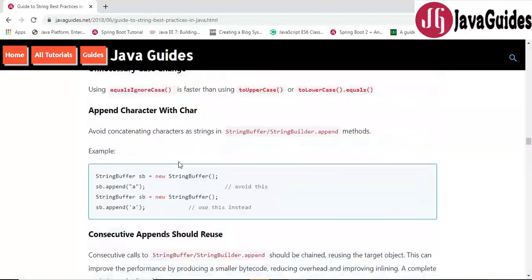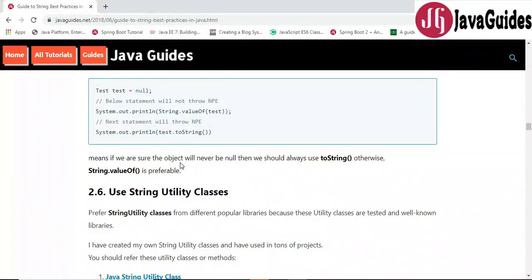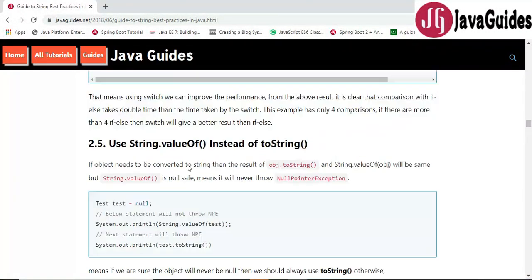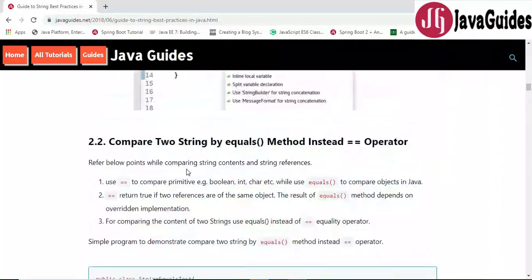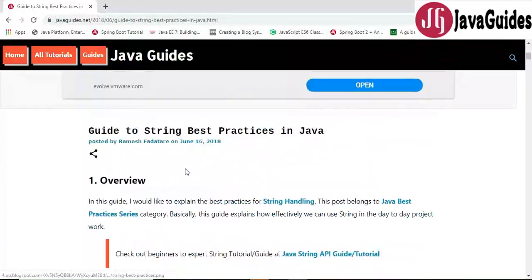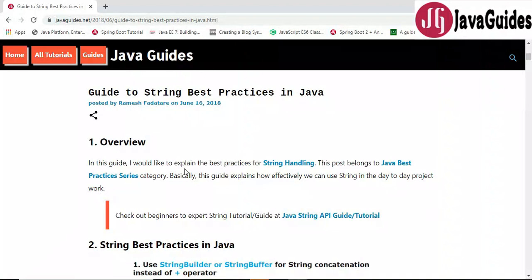These are the string best practices you may follow while working with strings in Java. I found these best practices really useful in my day-to-day project work, so I thought this might be helpful to you — that's why I created this tutorial. Subscribe to my YouTube channel so you get notified whenever I publish new videos. Thanks for watching, and I'll see you in the next video.